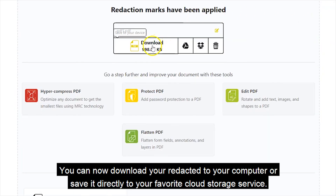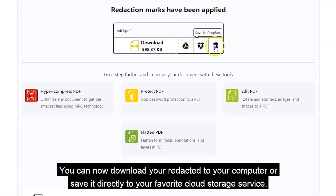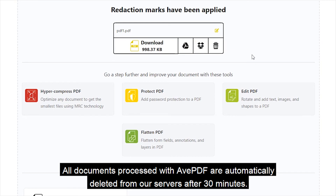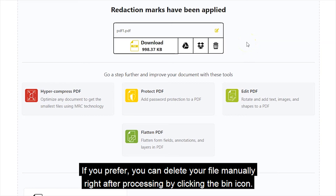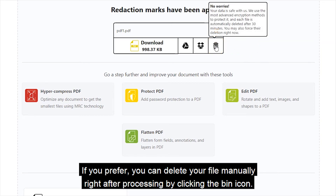You can now download your redacted document to your computer or save it directly to your favorite cloud storage service. All documents processed with AVPDF are automatically deleted from our servers after 30 minutes. If you prefer, you can delete your file manually right after processing by clicking the bin icon.